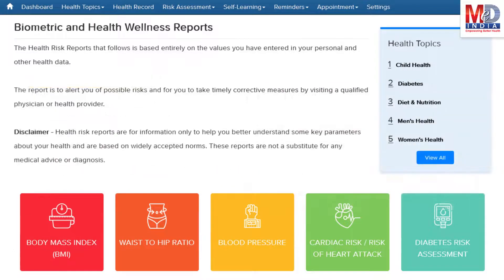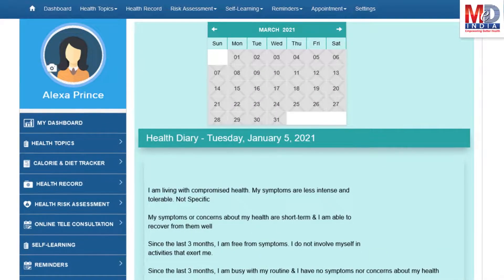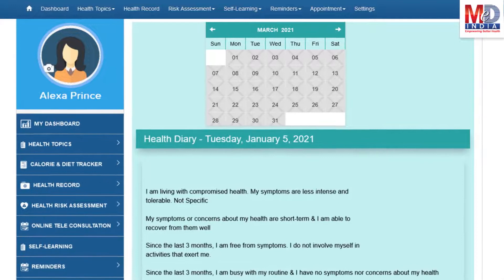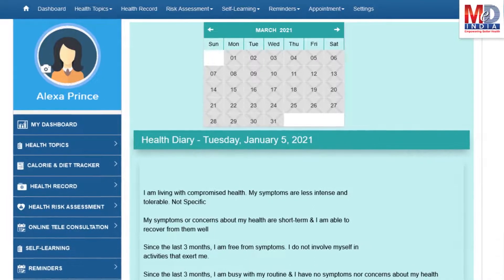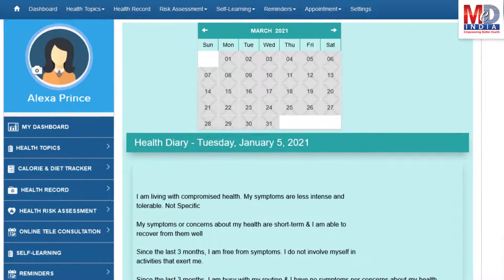If there are changes over a period of time, they will reflect the health status. These are all stored for review in the Personal Health Diary. This is a journal of your health over time and is designed for self-care and to practice wellness.